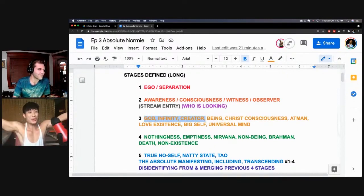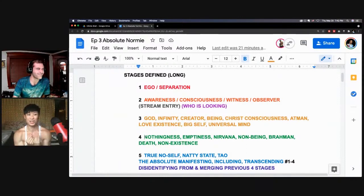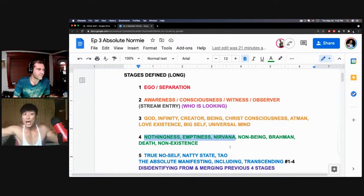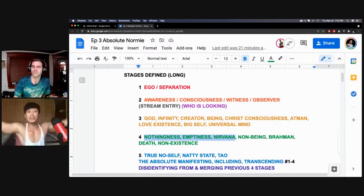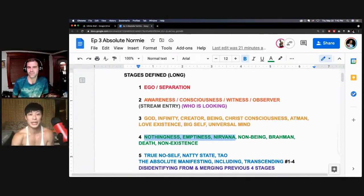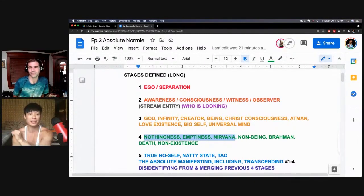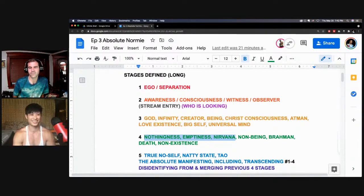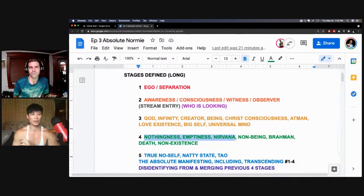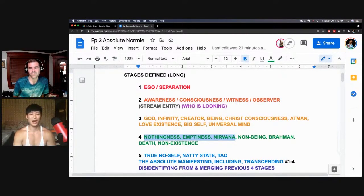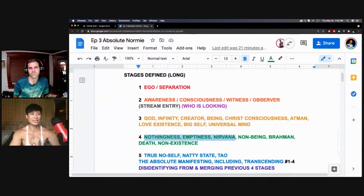After the third stage, we move on to nothingness. After expansion, what do we get? Contraction. This whole process is about expansion and contraction. After you expand to infinity, you shrink down from the Big Bang to the Big Crunch, down to the singularity of nothingness, emptiness, nirvana, non-being, or Brahman, death, non-existence. Basically, three and four are two sides of the same coin. At this phase, you have this very nebulous sense of self, total loss of identity.